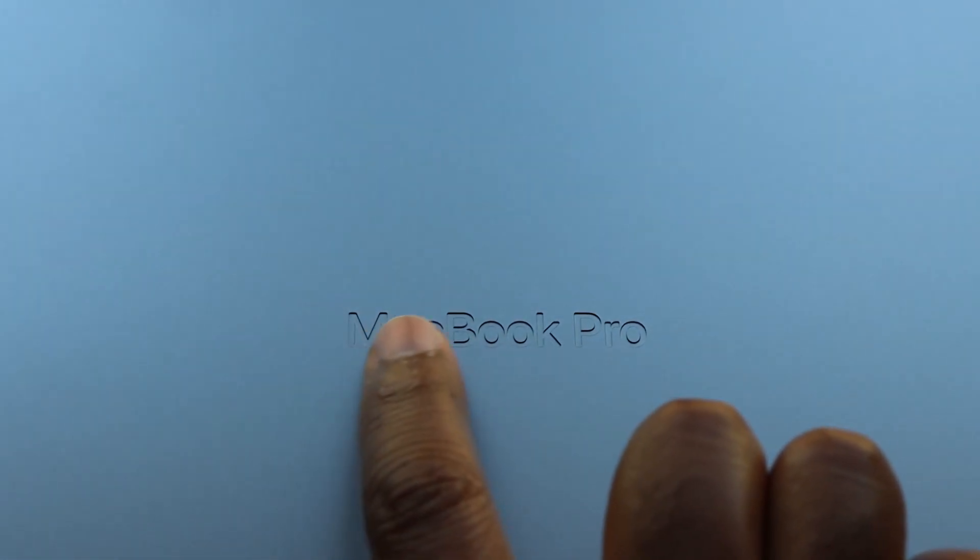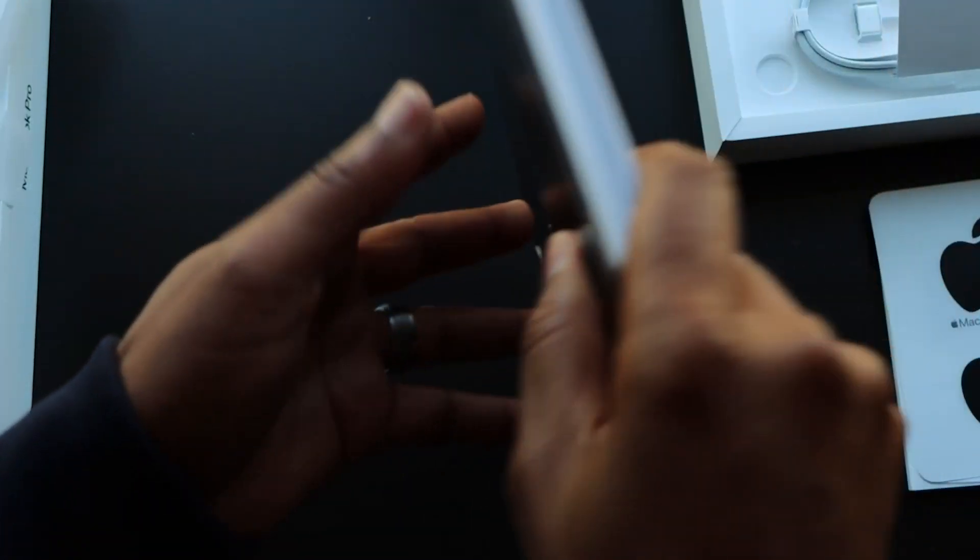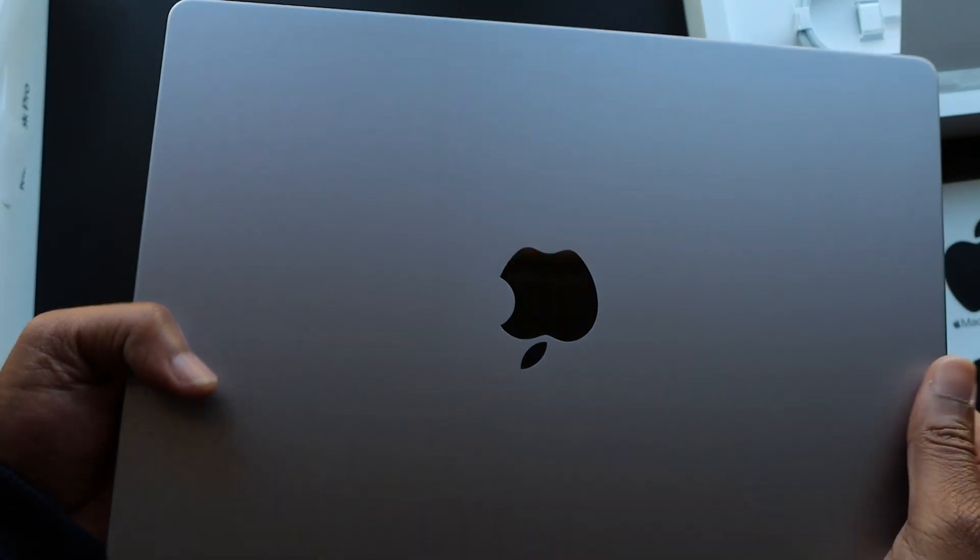Gone are the days of getting a lot of things inside of the box. Apple's kept this one pretty simple so I've done the same.